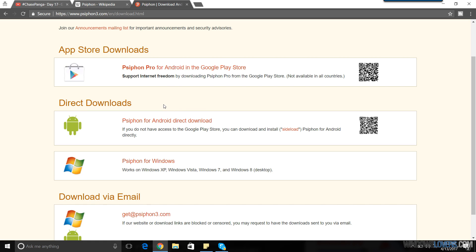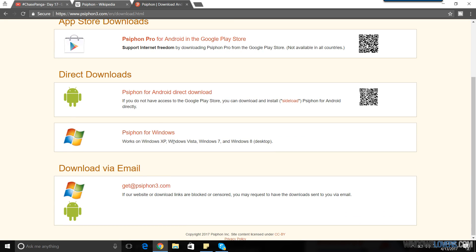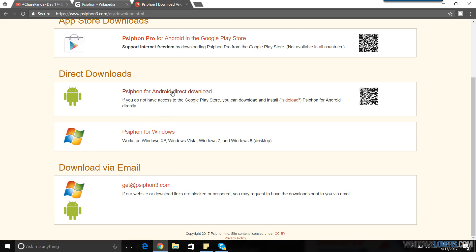So subscribe to my channel if you want to see how to use Psiphon on your Android phone, because Psiphon for Android phones and for PC is quite different. So you can direct download Psiphon for Windows and direct download for Android as well. I'm going to download Psiphon for Windows.